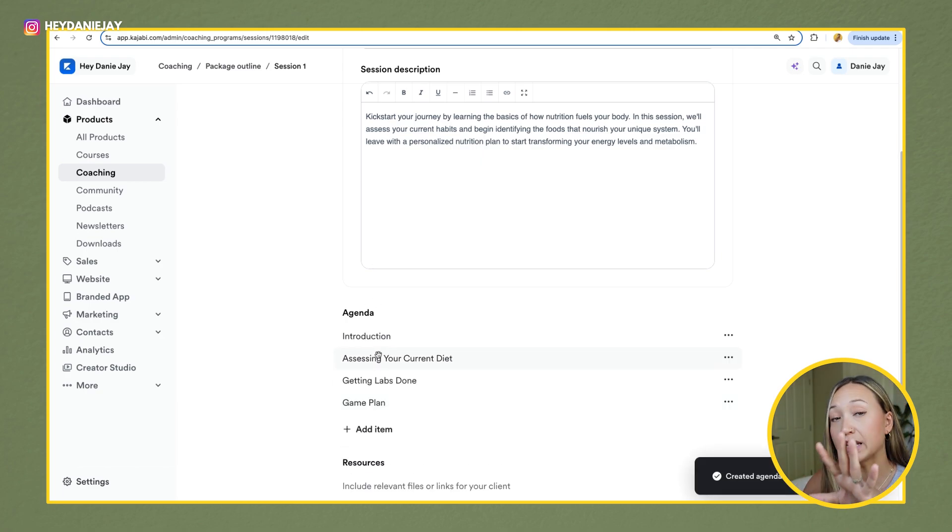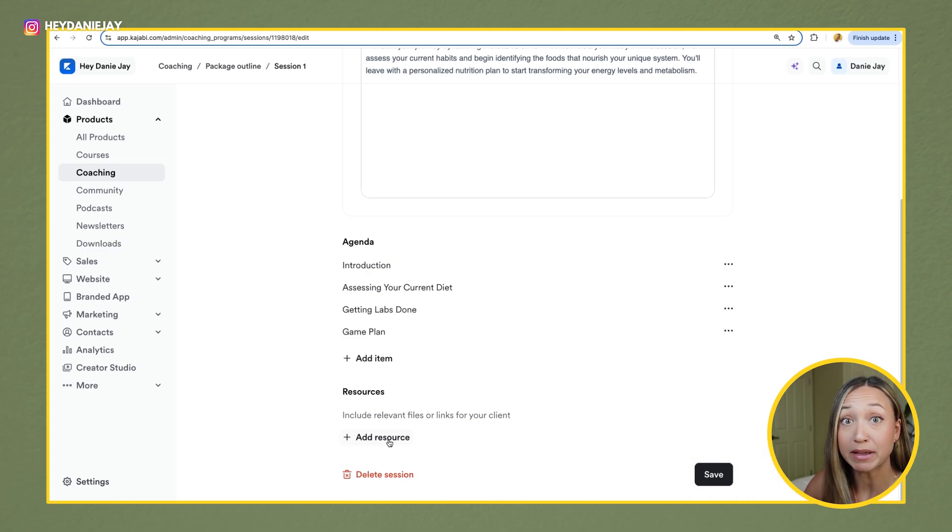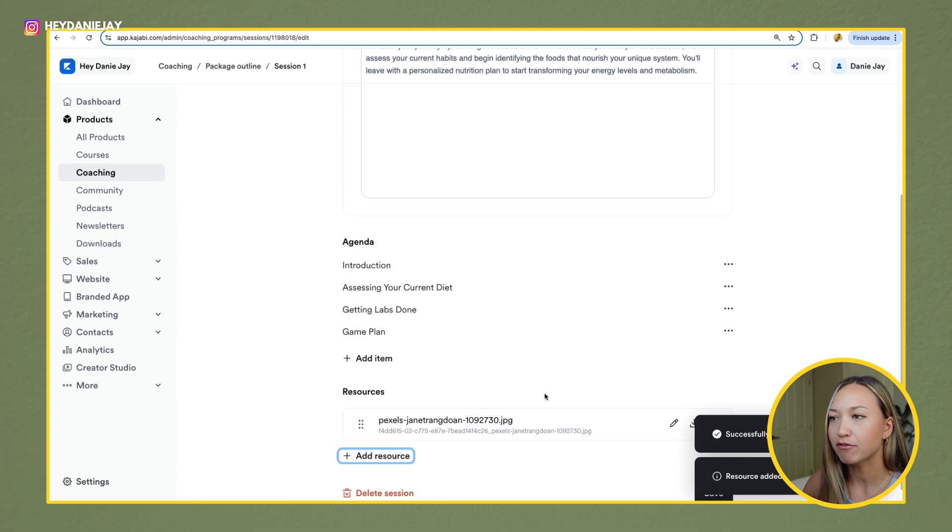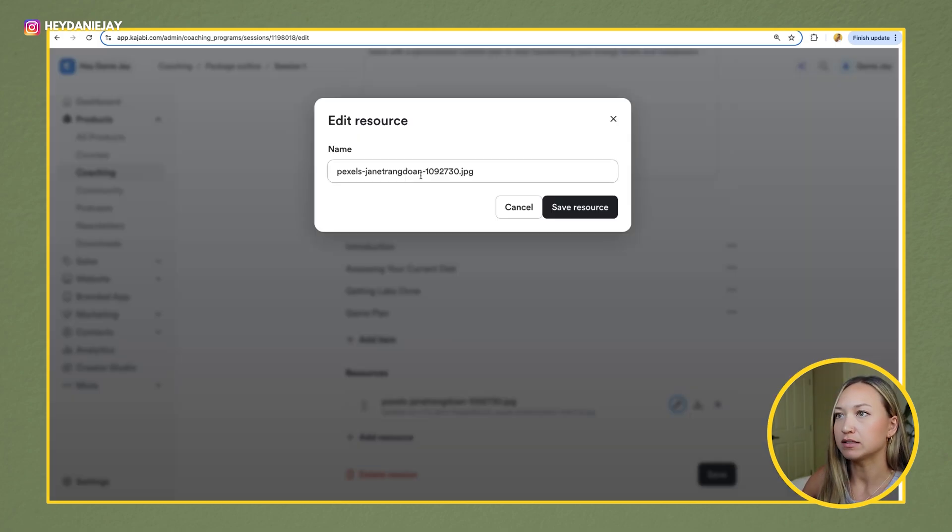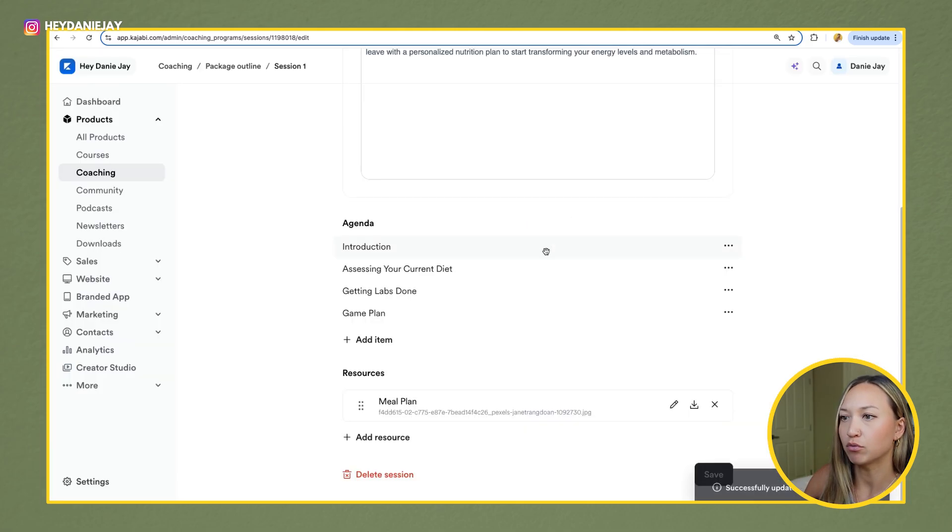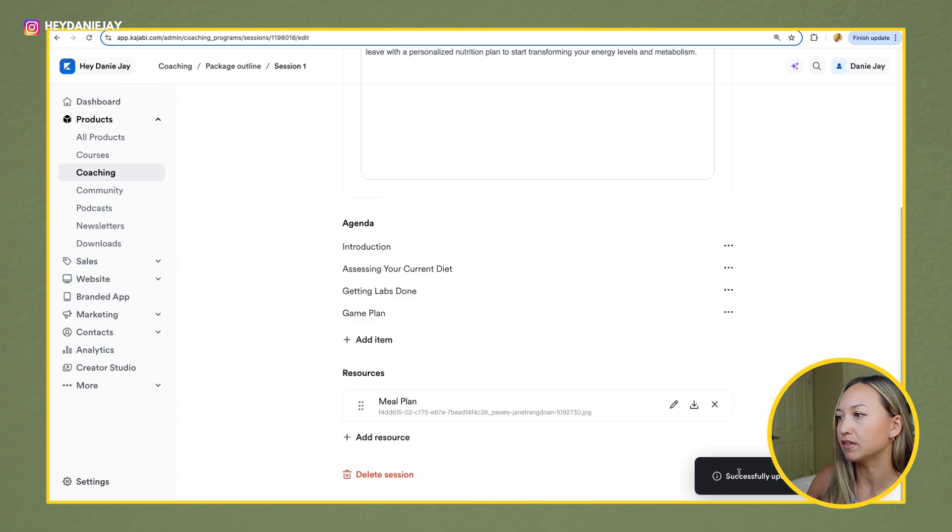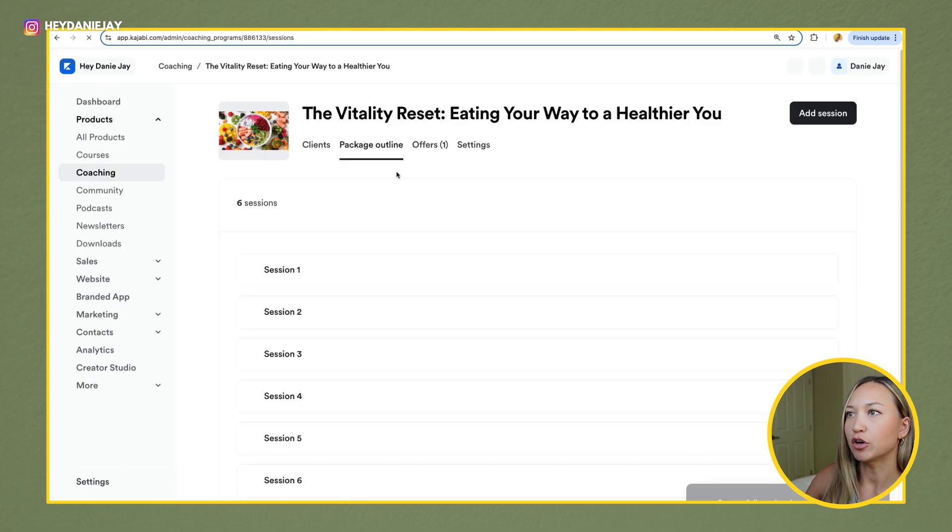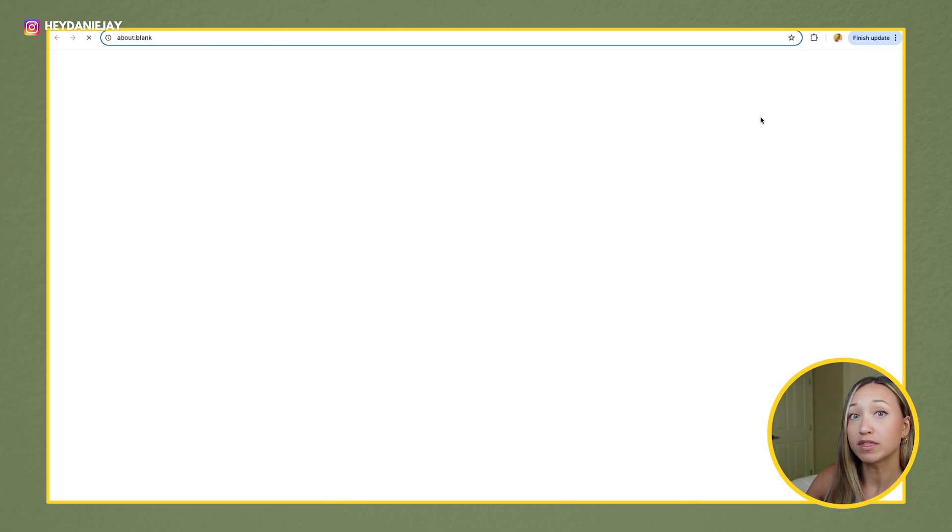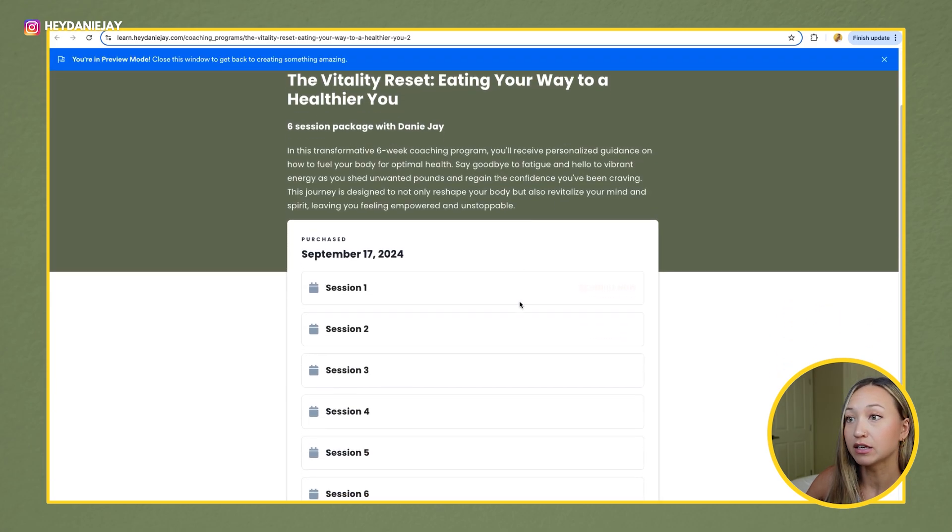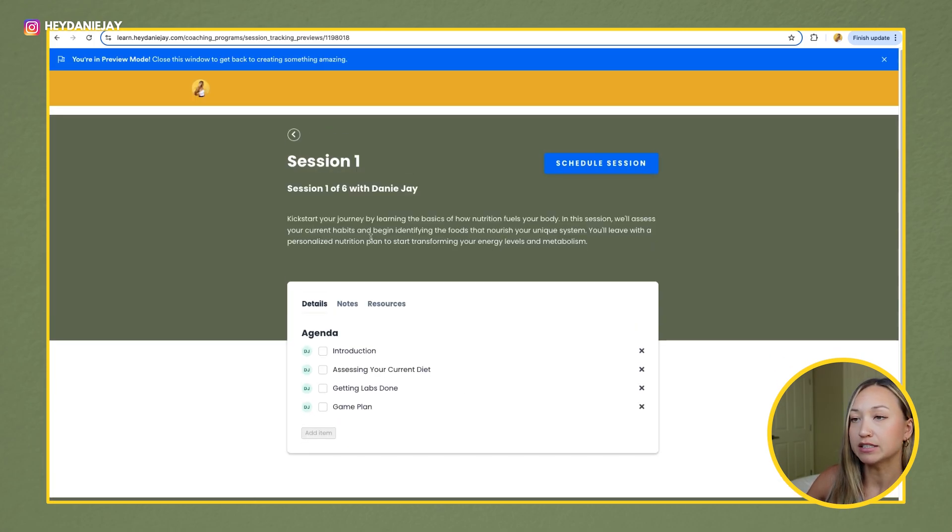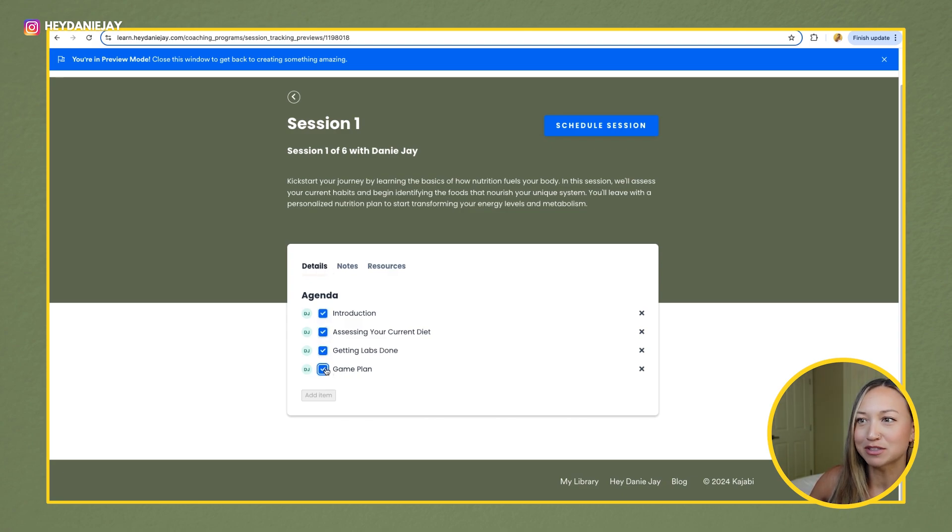And then you can add in agendas. And I could add things for our call that day. And then I can also add any resources that my client may need. I'm just, let's just say I've added a PDF or something like that. I could go in and let's say I've got meal plan, save the resource. And then you'll see once I have this saved, I can go and I can actually preview what this will look like for a client.